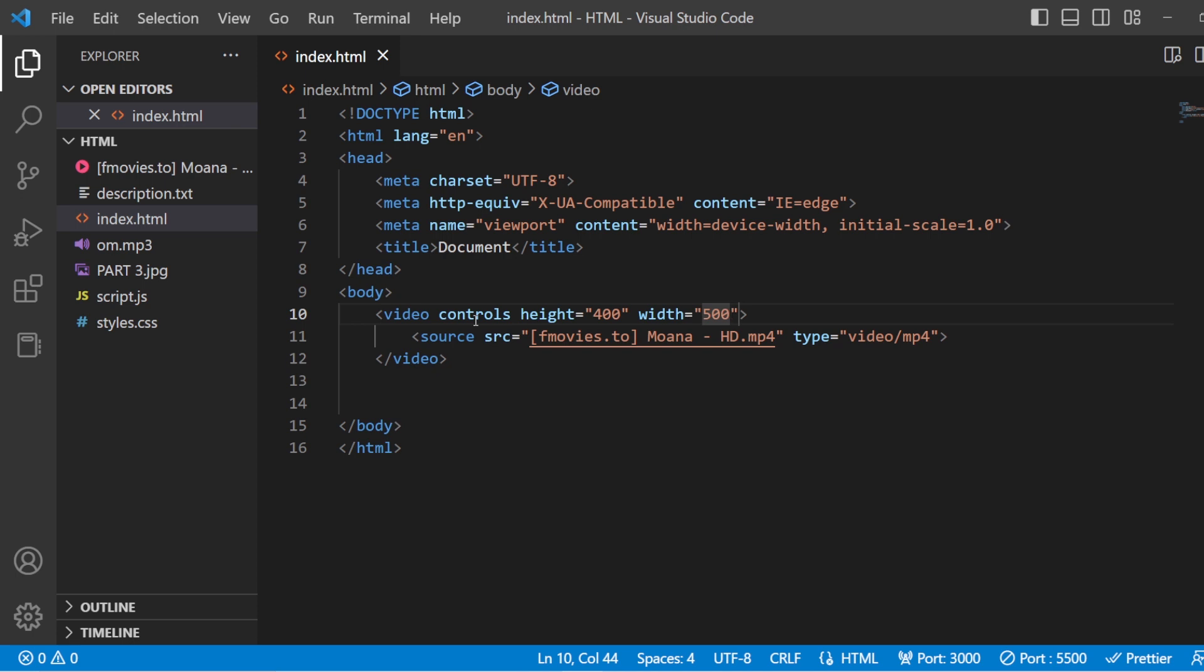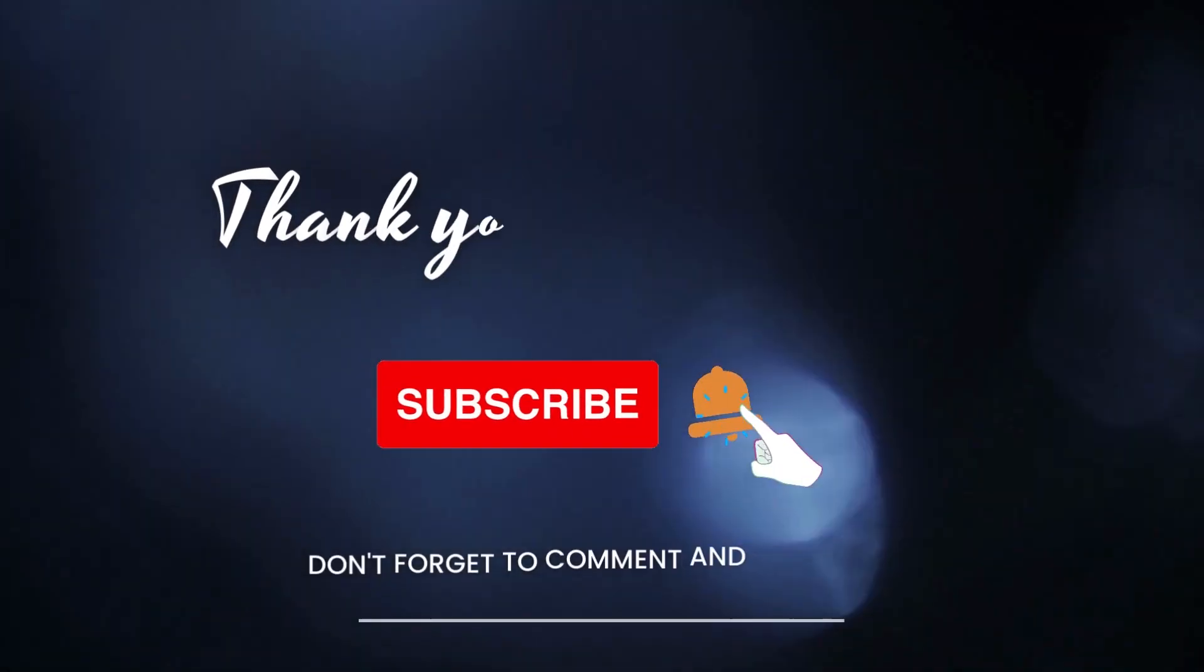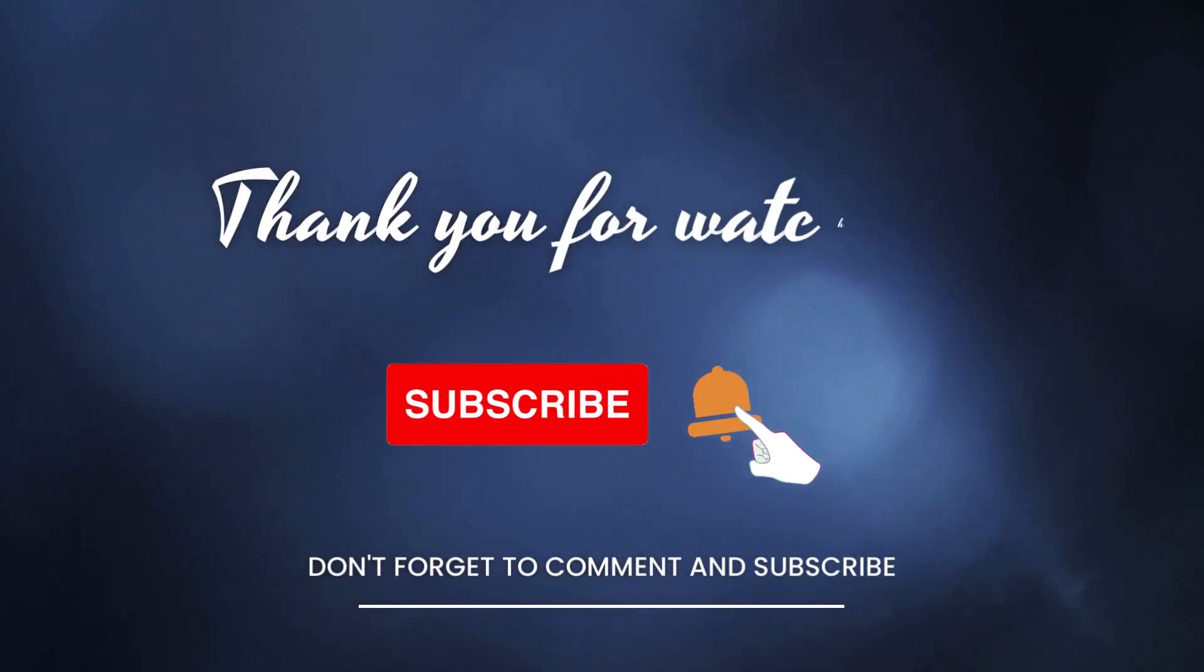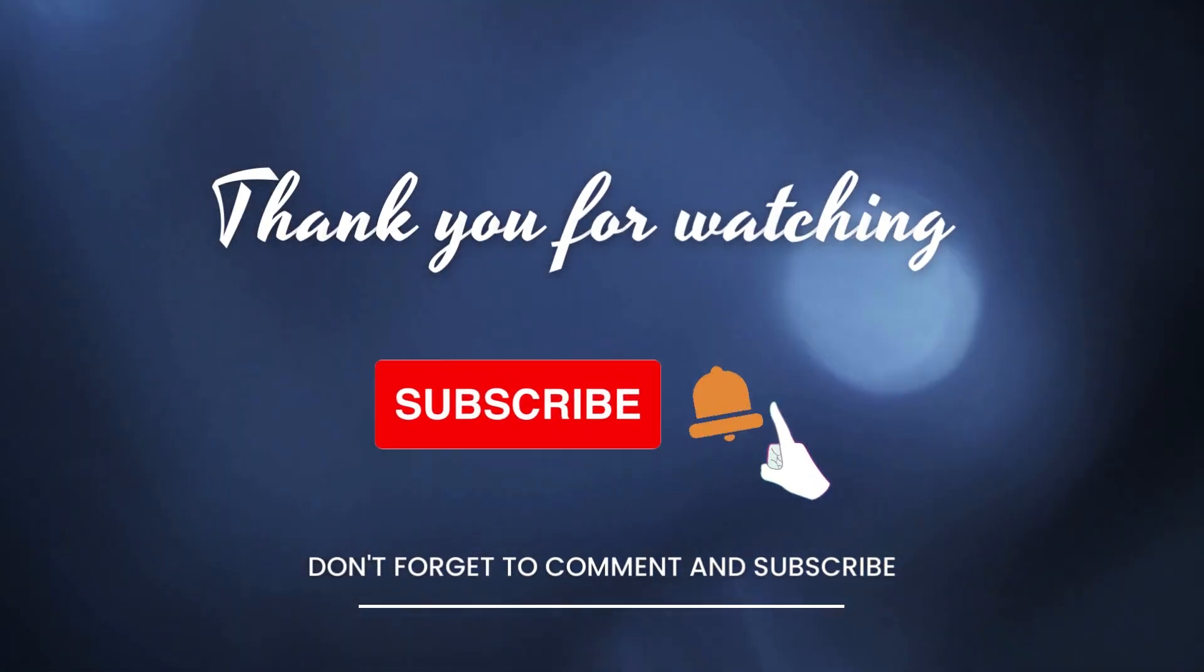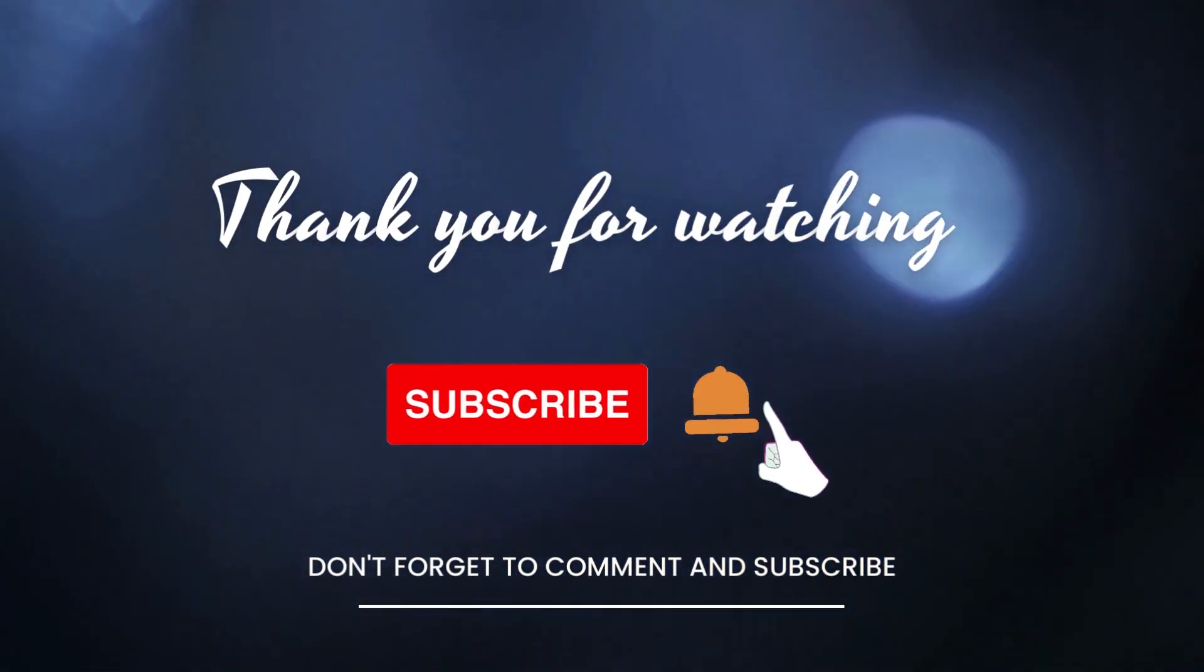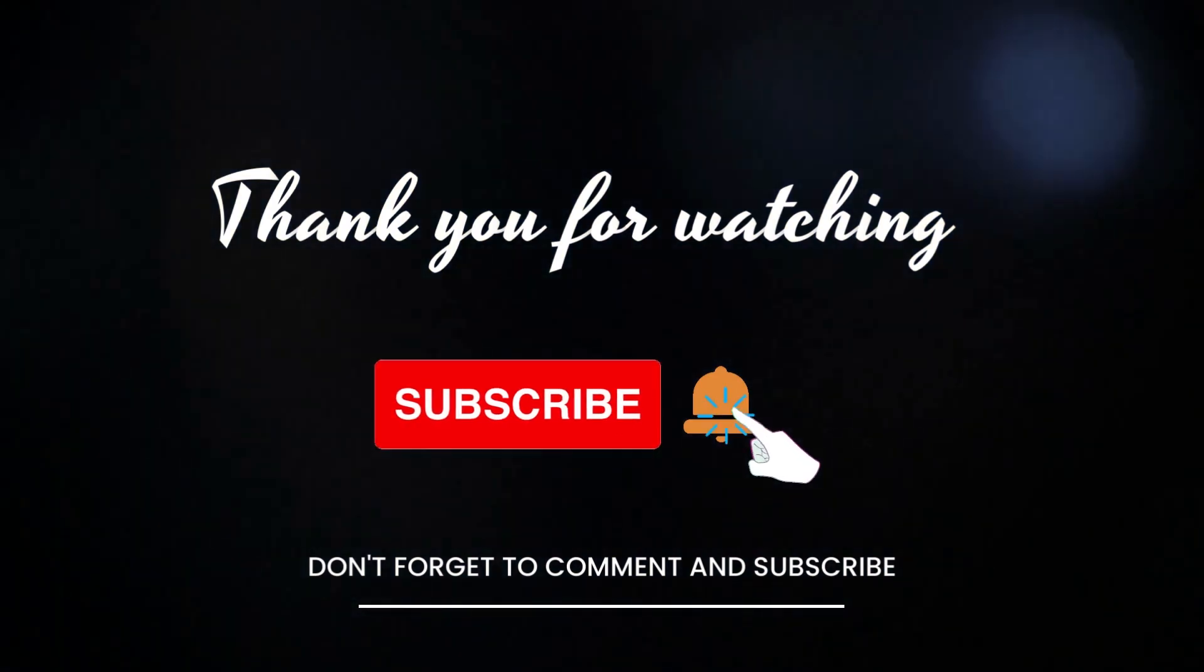So this is how you can add your audio and your video tags in your HTML source code. That's all for today's video. Meet you again in the next video with some more content on HTML. Till then, keep it on and stay tuned.